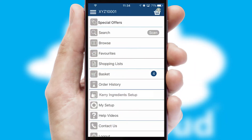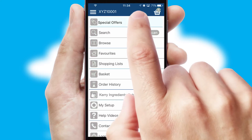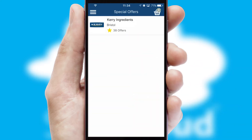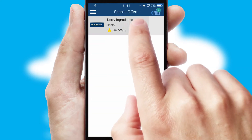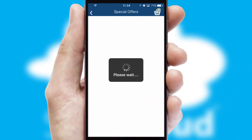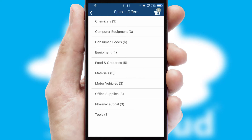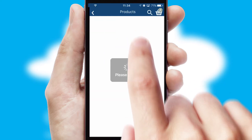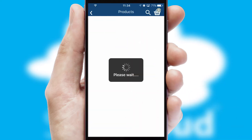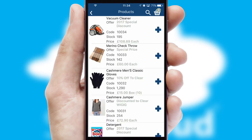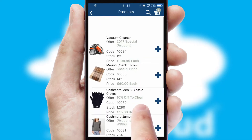Creating customised special offers is another feature of the application, which can be set up and tailored for individual customers. SwiftCloud has some very powerful promotional features, such as multi-buy and price promotions.